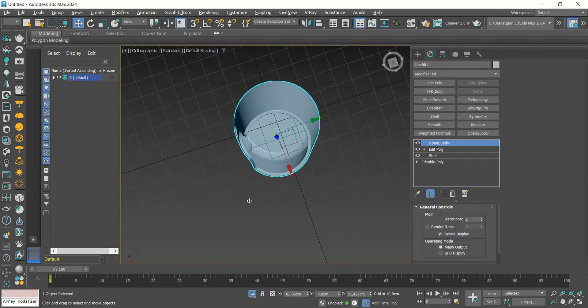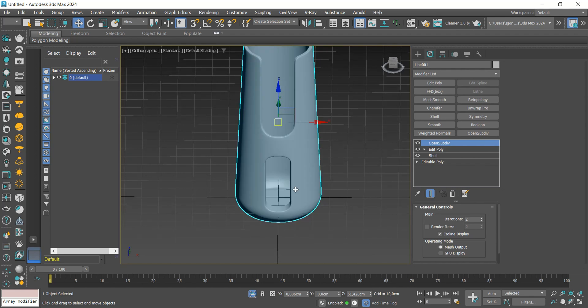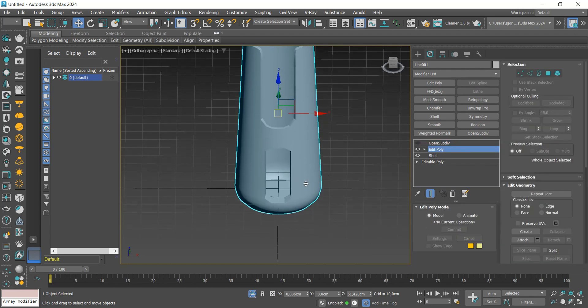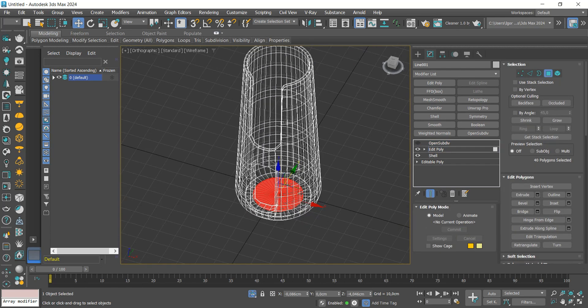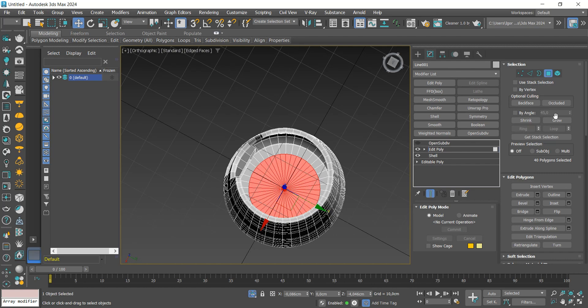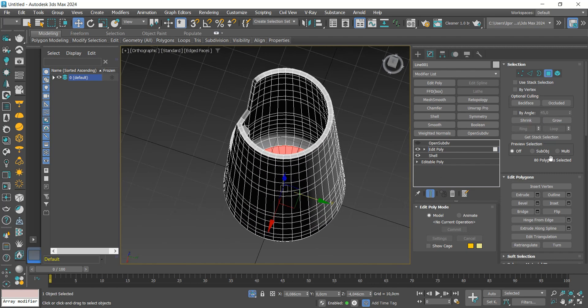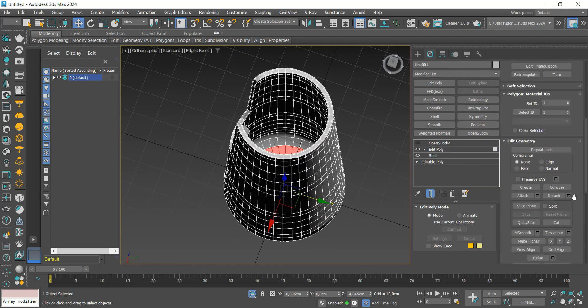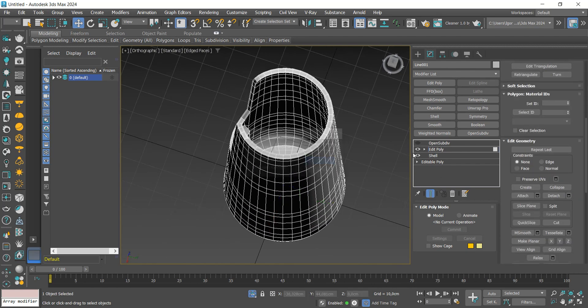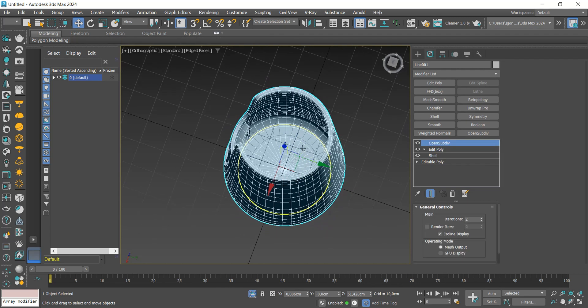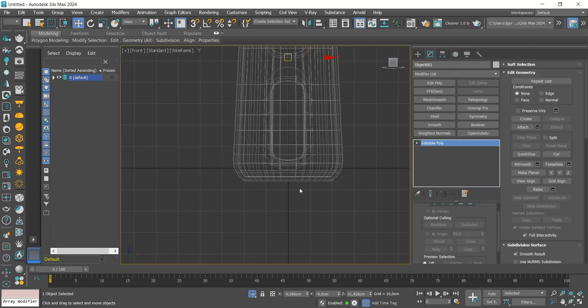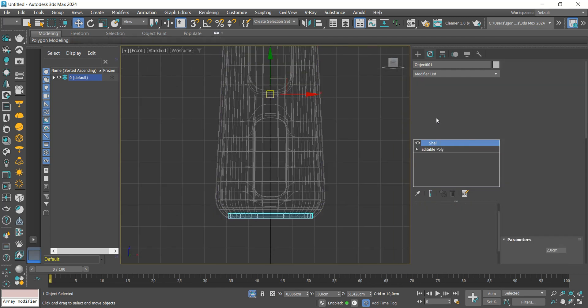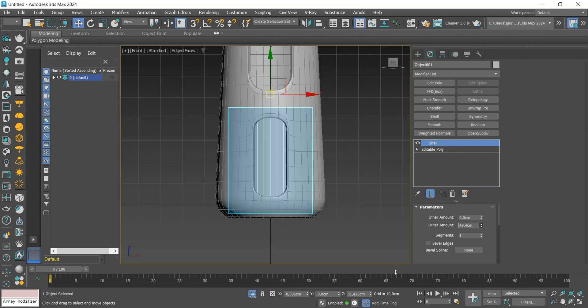Now that we have the base of the model created, we will make its interior. To do this, we will select some faces and apply detach to separate them from the model. I will add a shell to give thickness to the part and adjust its size.